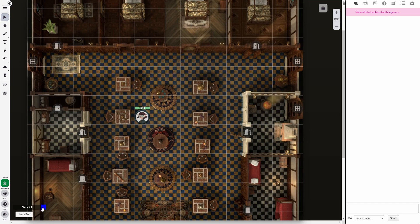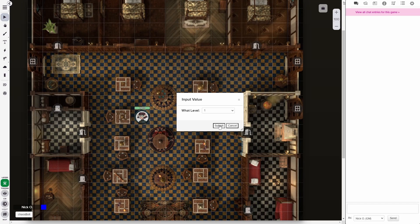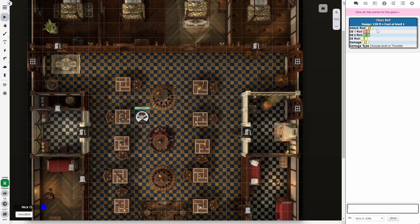Hi everyone, I'm Nick Olivo and today we're looking at how to create a script card for the Chaos Bolt spell from D&D 5th edition. When all is said and done, we'll have a script card that allows us to choose what level we're casting at, rolls our attack, rolls the 2d8s that we need, and compares them to see if they match. If they don't, it prompts us to choose what type of damage we're using, and if they do match, it'll actually roll our attacks again and continue doing that every time the 2d8s match. Note that because we're using mods in order to do this, a pro account will be required.